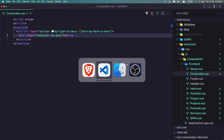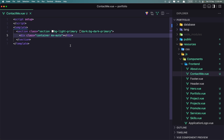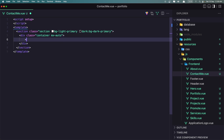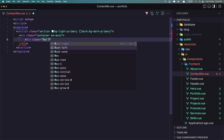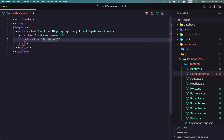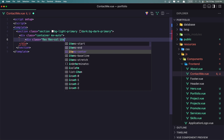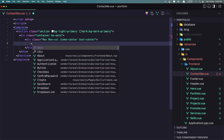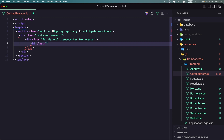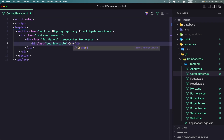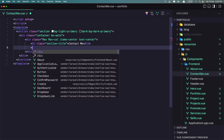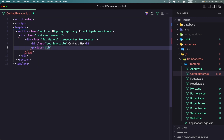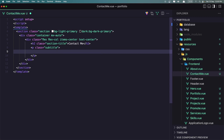Inside this container I'm going to add a div with a class flex, flex-col, and items-center, text-center. Here add the h2 with a class section-title, subtitle, and I'm going to say 'contact me', and I'm going to add the paragraph with a class subtitle and add some lorem ipsum here.